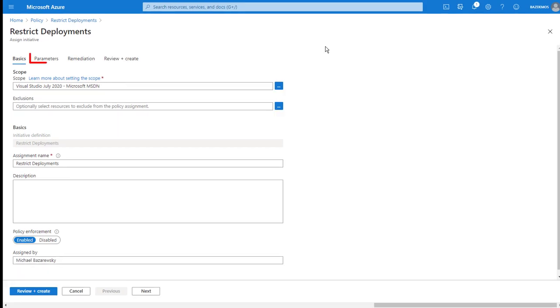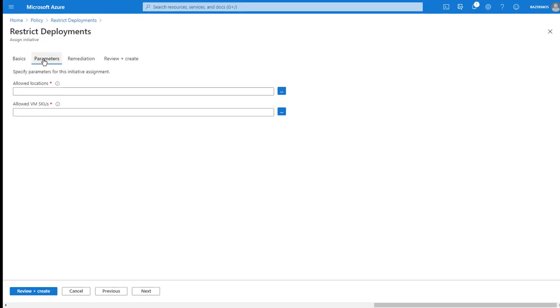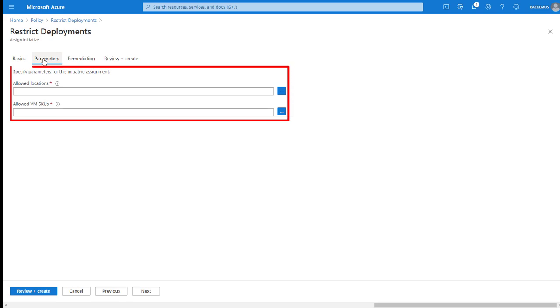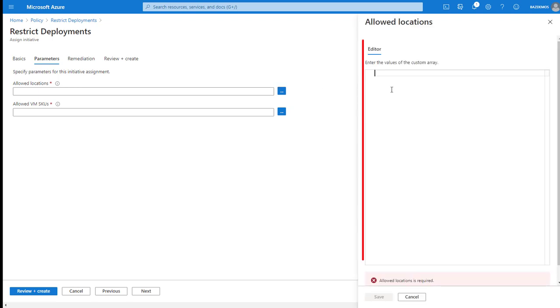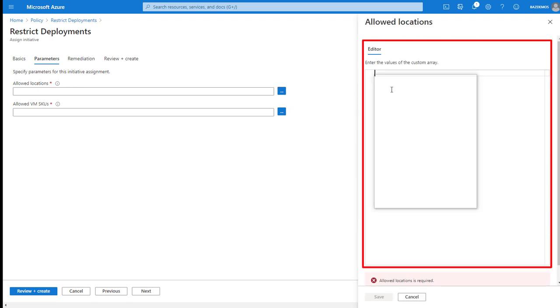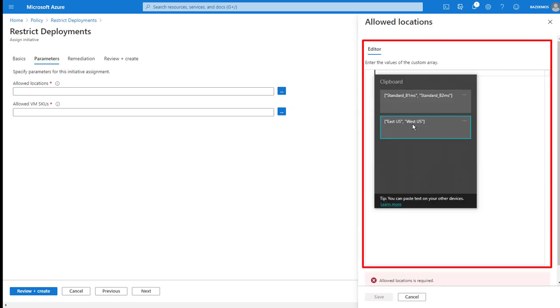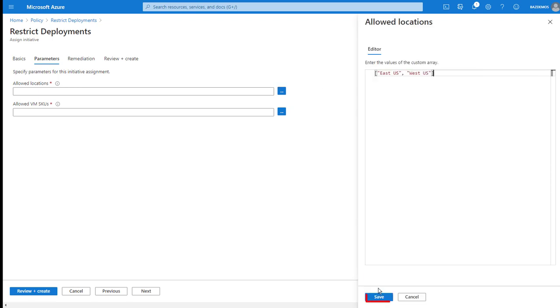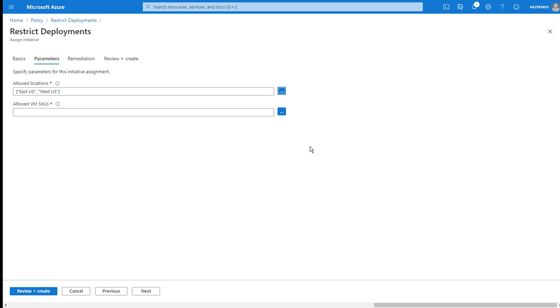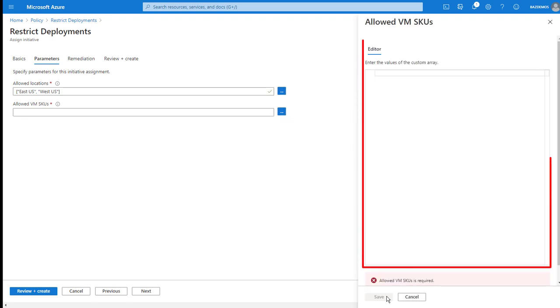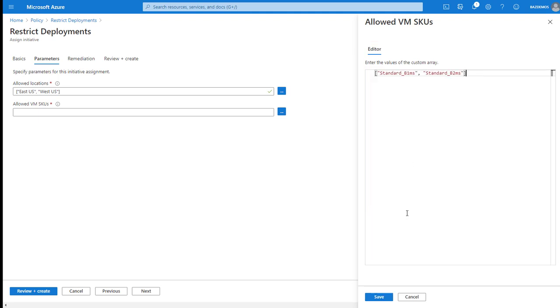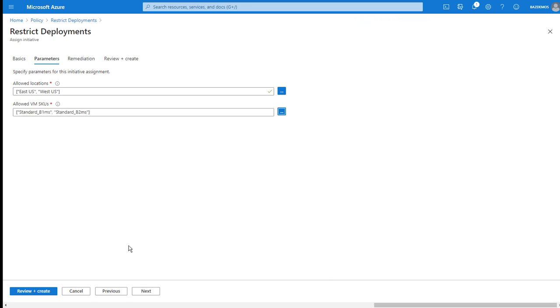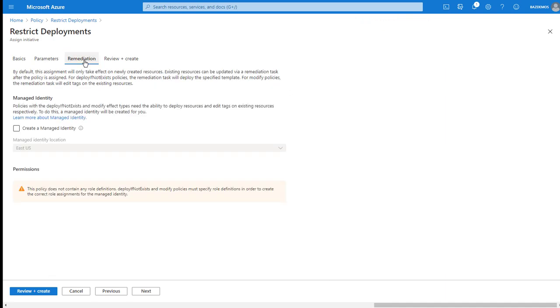On the parameters tab, I can fill in whatever parameters are requested by the initiative to customize the application of the initiative. In this case, I'm going to supply a list of allowed regions and a list of allowed virtual machine SKUs or sizes. These need to be entered as JSON arrays.